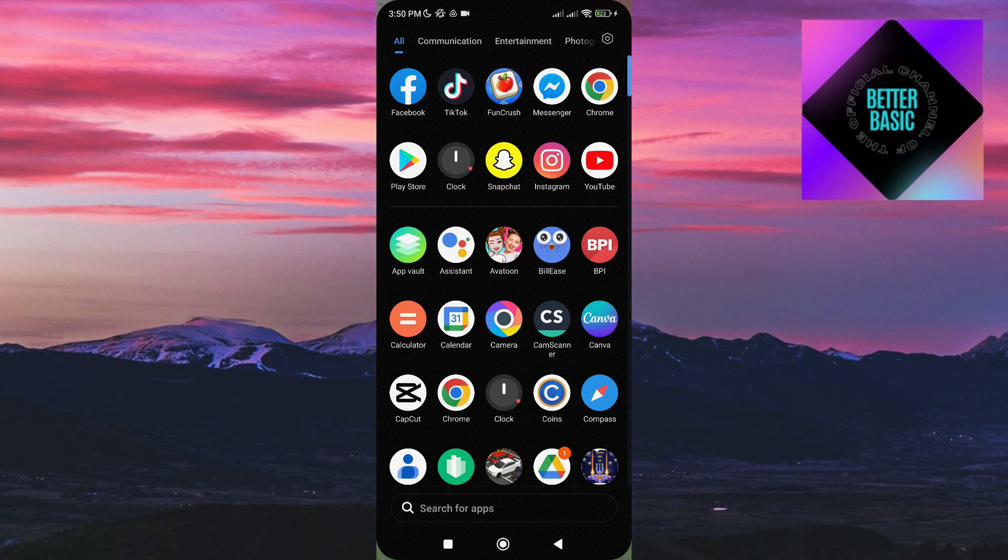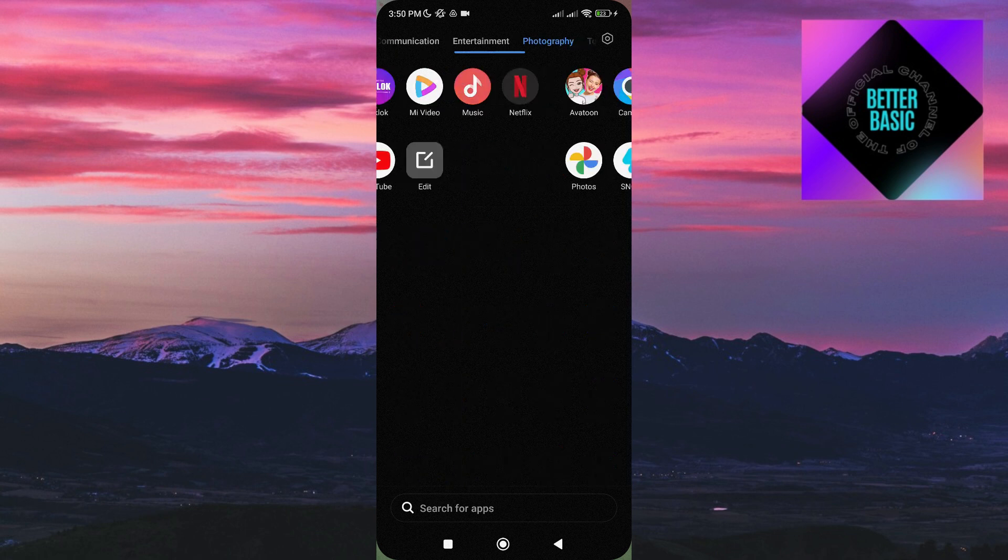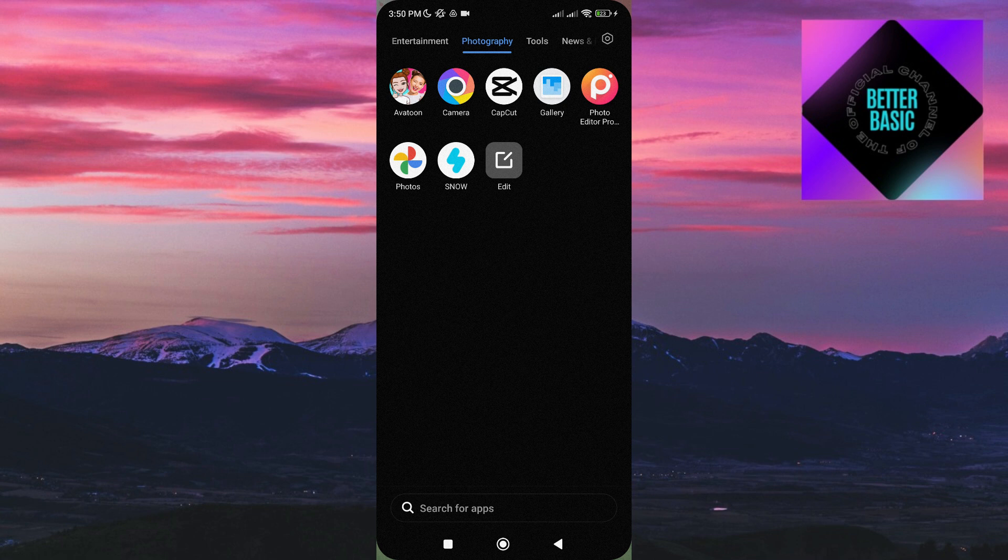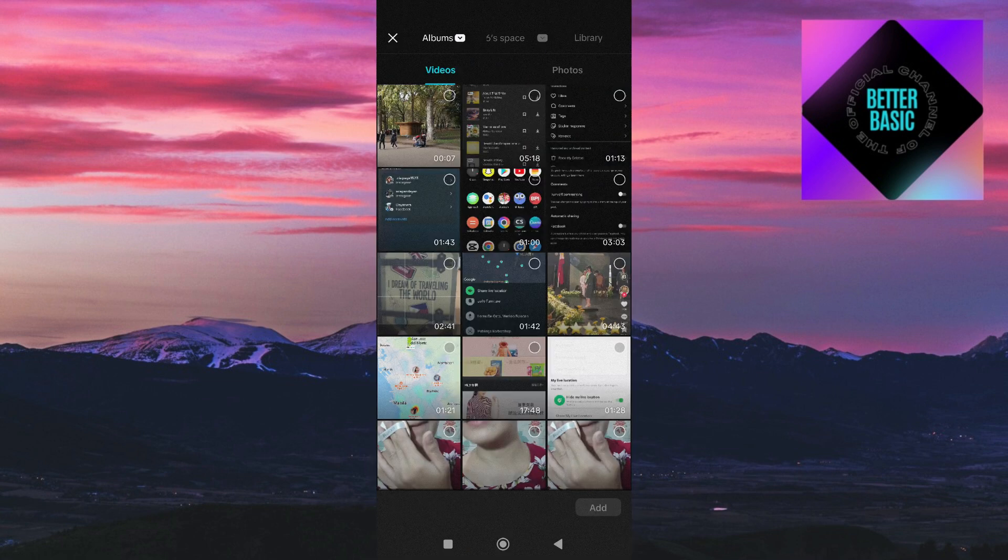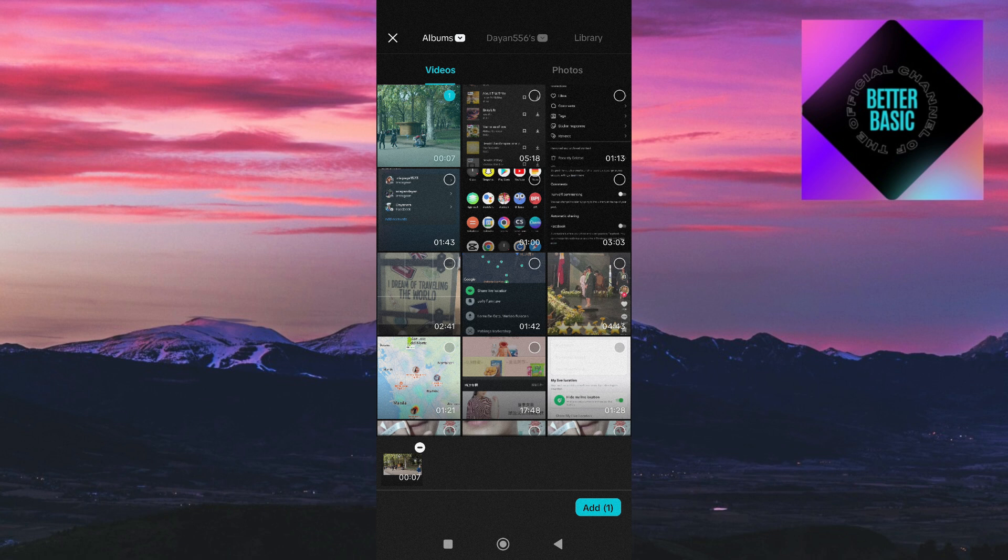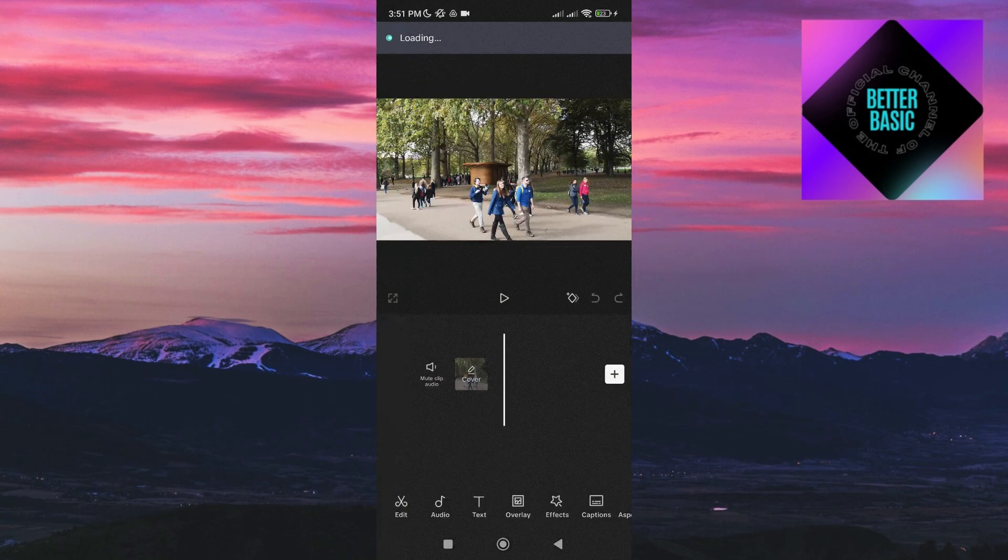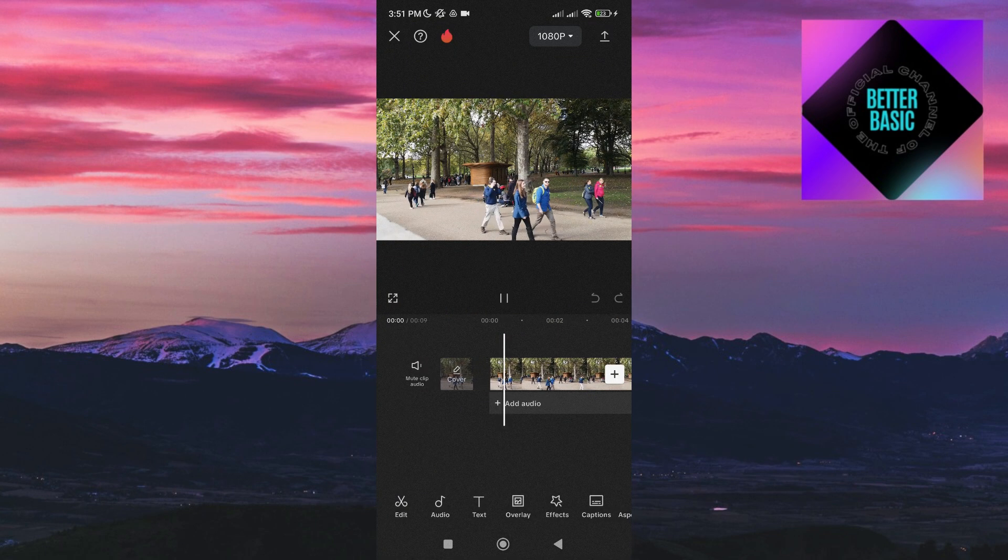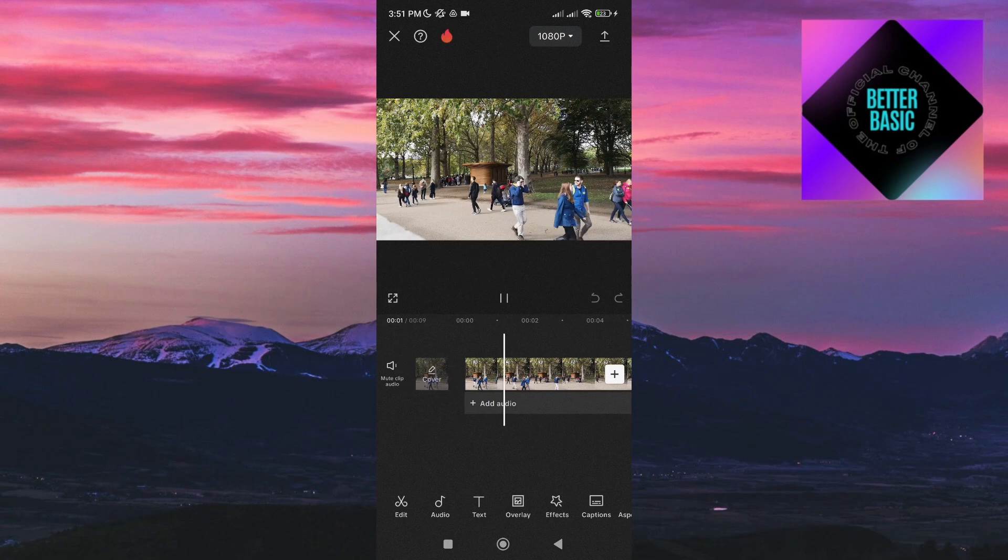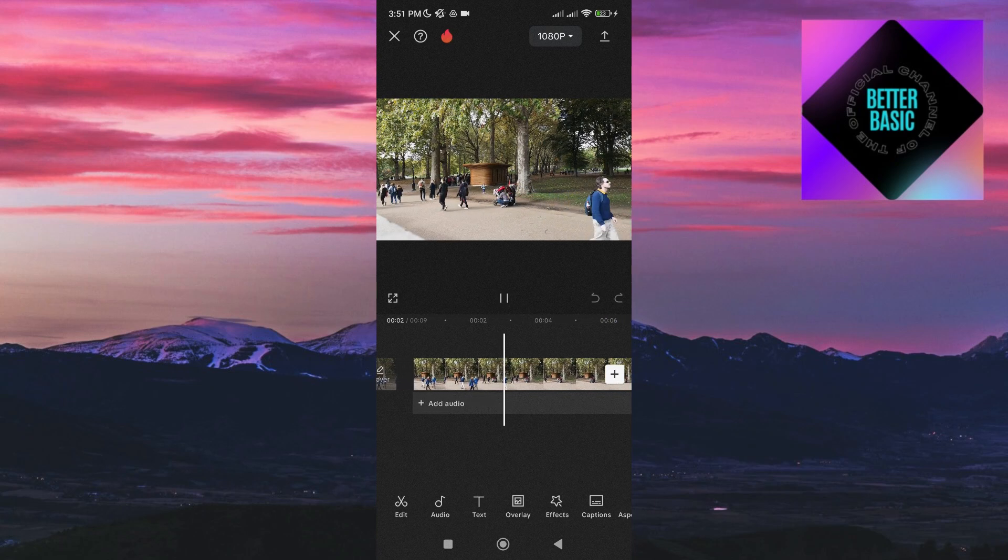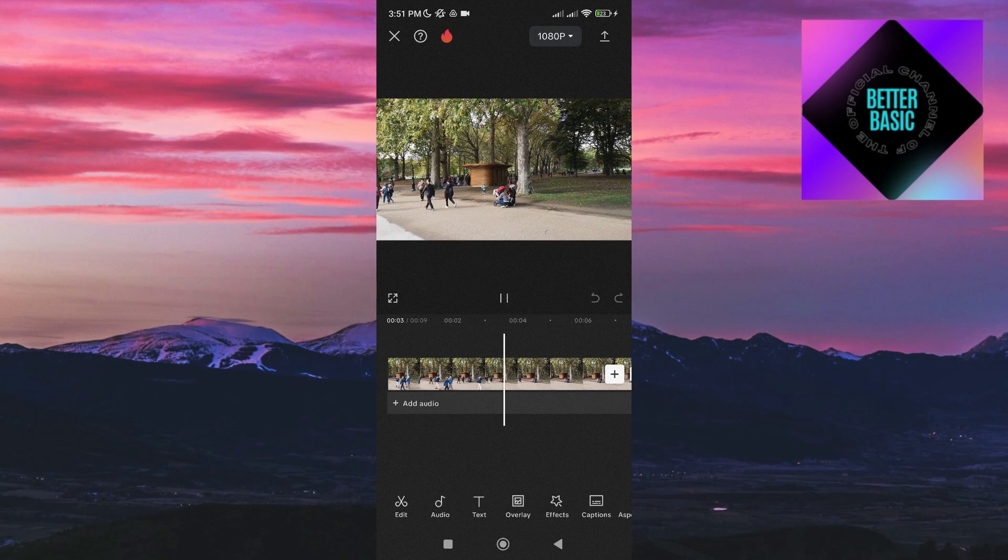So the first thing that we need to do is to, of course, open our CapCut app. Then I'm just going to add this video of people walking so we can clearly see later that it has been reversed. So as you can see, there are people walking in this video.